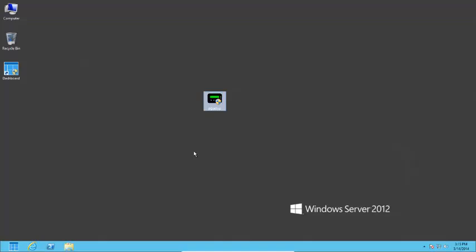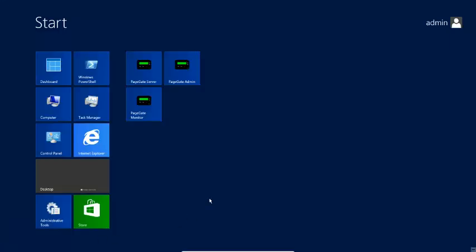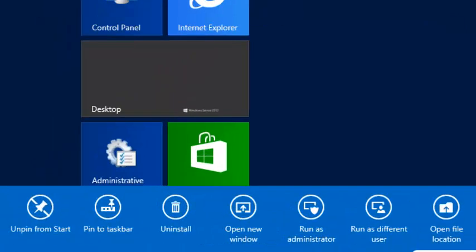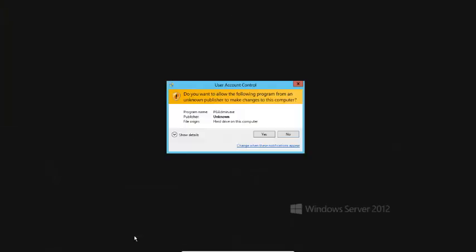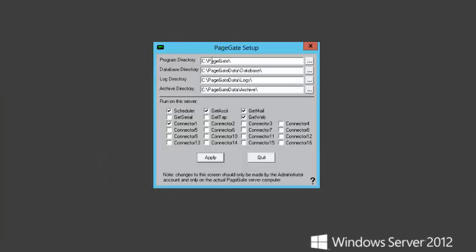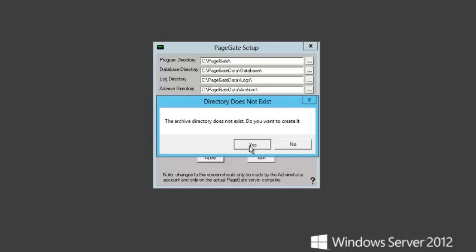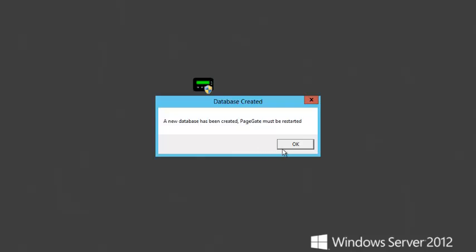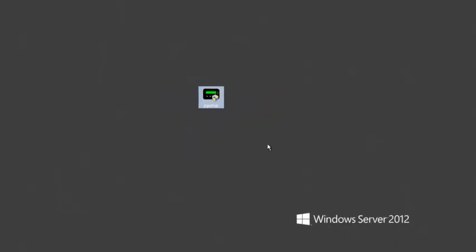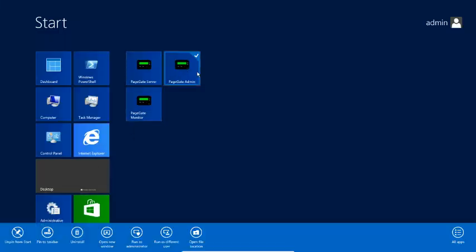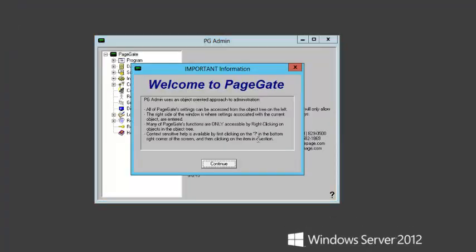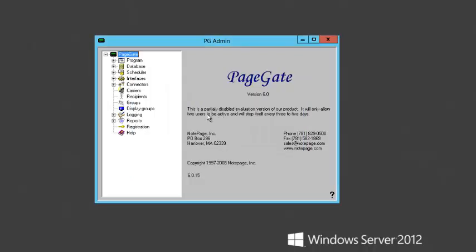Now that we have the PageGate Server installed, we can begin the configuration. When you run the PageGate Admin on a UAC-enabled operating system, go to your Start menu, find the PageGate Program group, right-click on the shortcut for the PageGate Admin, and select the Run as Administrator option. Since this is the first time we've run the PageGate Admin, it's going to prompt us for directory locations and server properties. Unless you want to change the directory to which PageGate stores its data, you can leave the options as they are and click on Apply. You'll then be prompted to create the Database Directory, the Archive Directory, and the Log Directory. You should then receive a message indicating that a new database has been created and that the PageGate Admin must be restarted. The next time we run the Admin, click on Continue, and it's time to begin configuring the program to send messages.